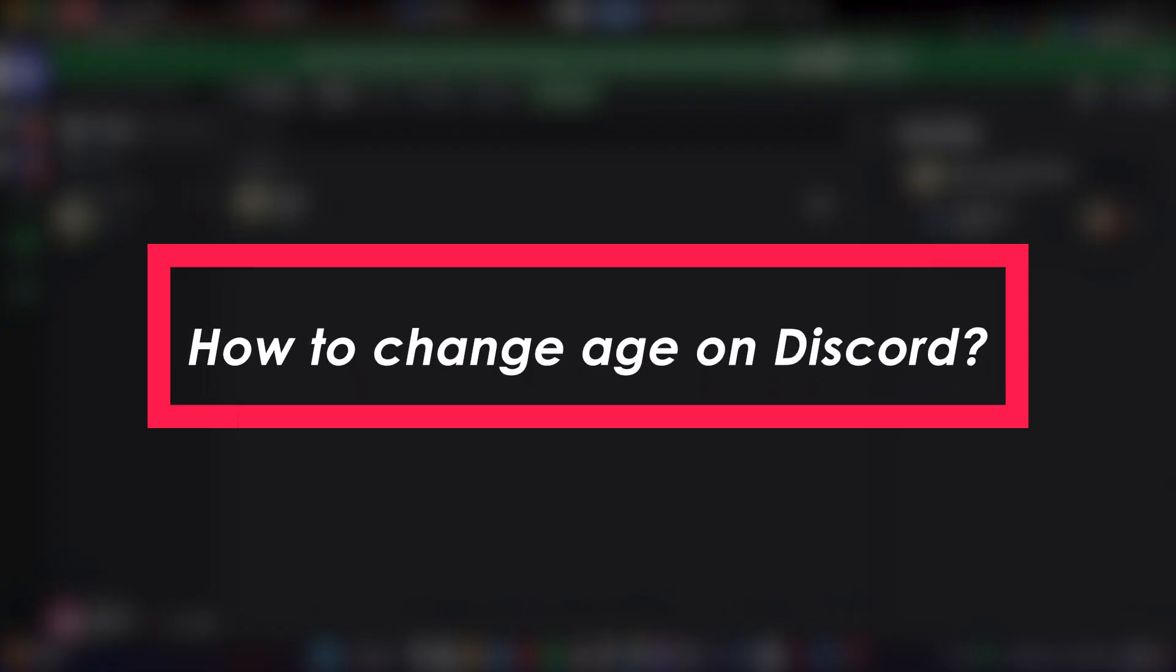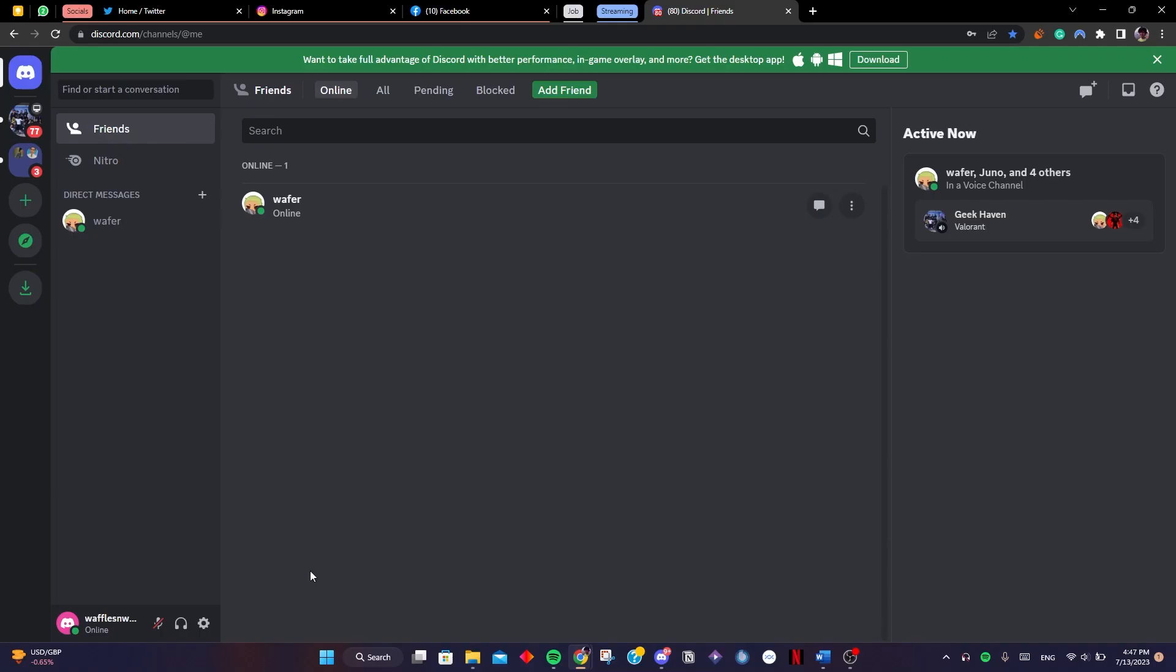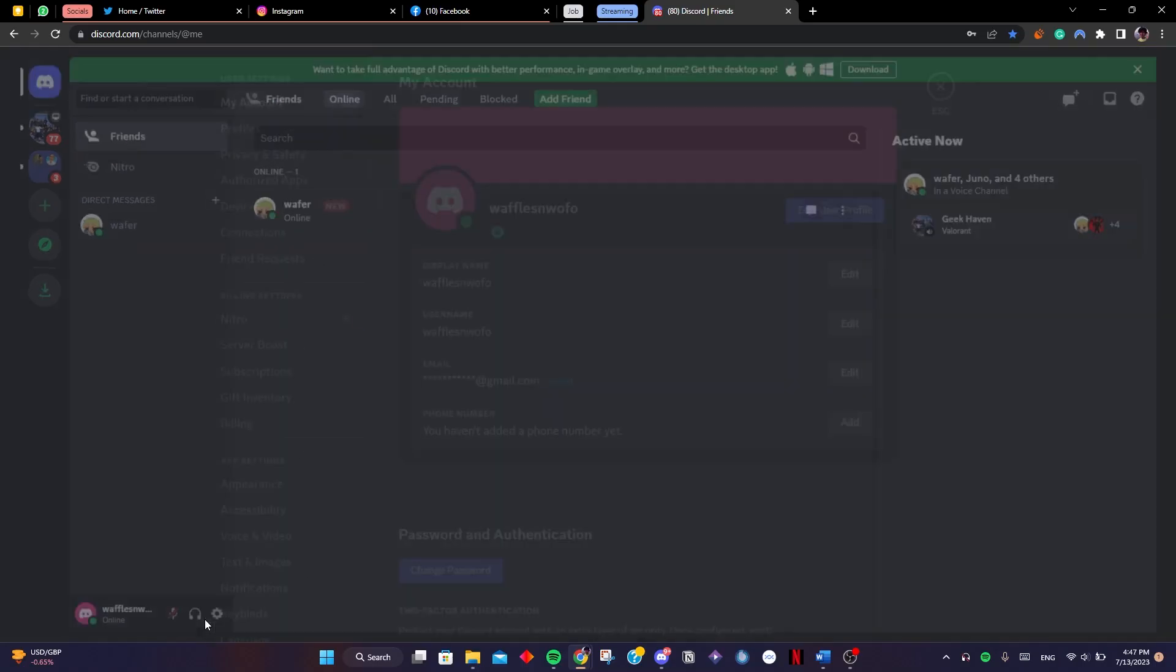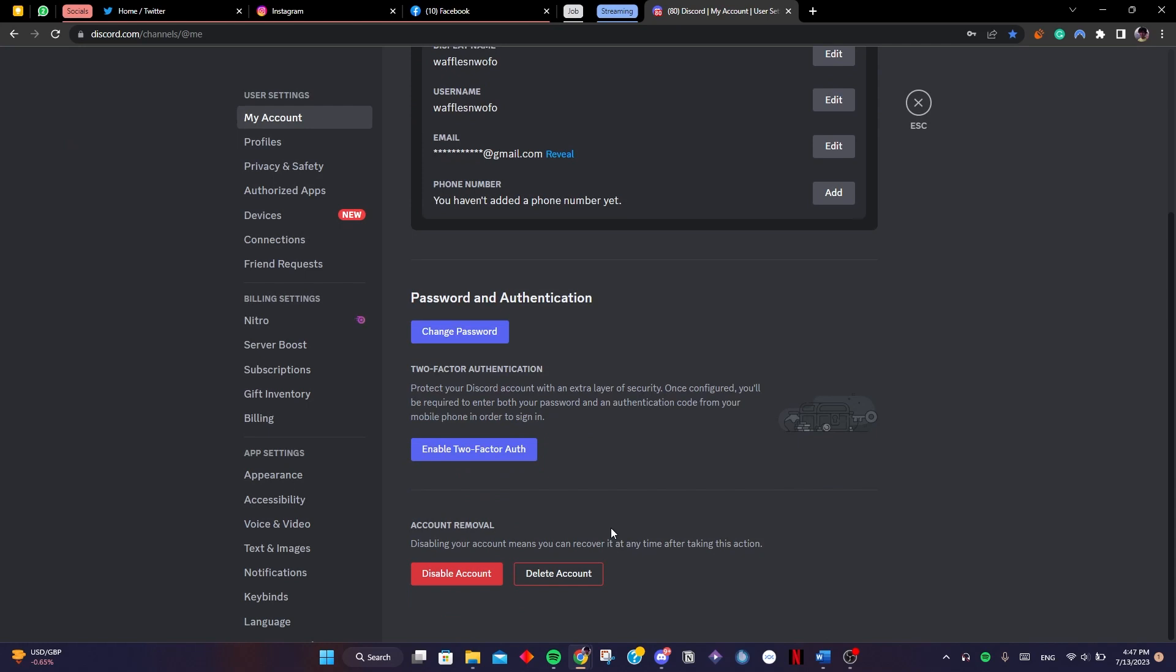Hello, welcome to tech tutorials. Today I'm going to be telling you how to change your age on Discord. If you go to your profile, you can see that there is no option to change your age.